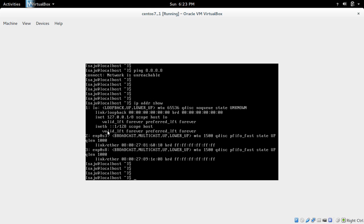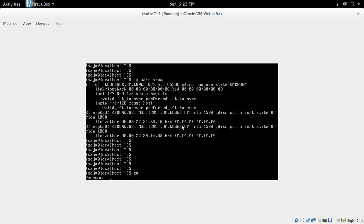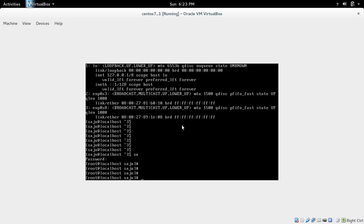So first we need to fix that issue. To do that, you have to log in as the root user using su and enter the root password. Then do ip addr show again.